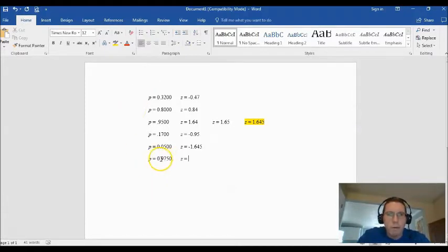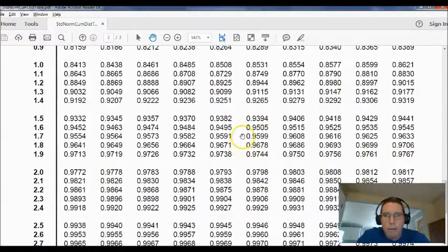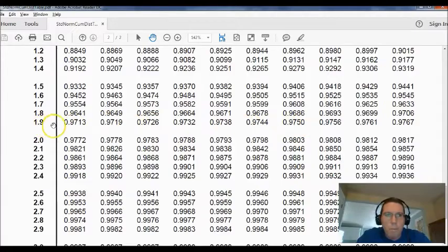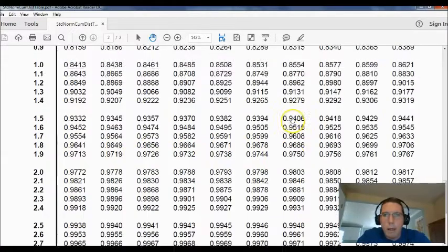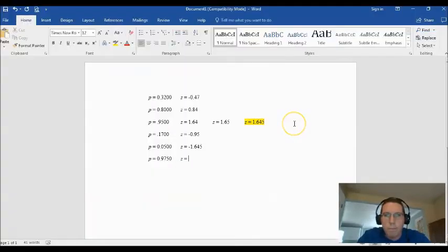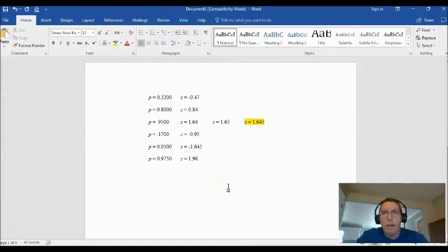The last example: p = 0.9750. Going down the table we find 0.9750 — our number is actually in the table exactly. When that happens, you just pick that z-score directly. The row gives 1.9 and the column top gives 6, so the z-score is 1.96.